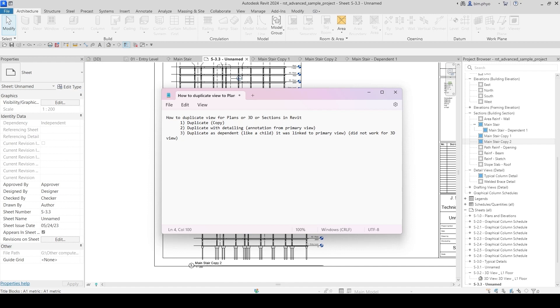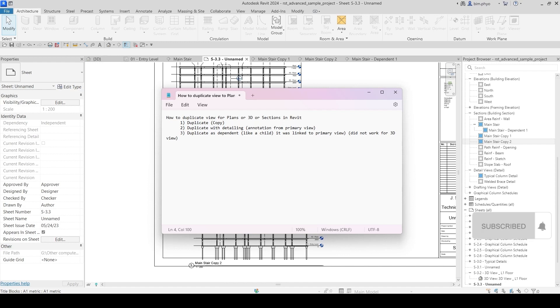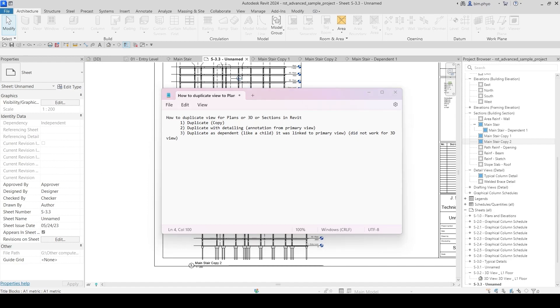I hope you guys understand this about duplicate view and the three options. Make sure you watch my video, subscribe, and give a thumbs up. Comment down below anything you want to know, or write an email to me and I will get back to you as soon as I can. Bye bye!